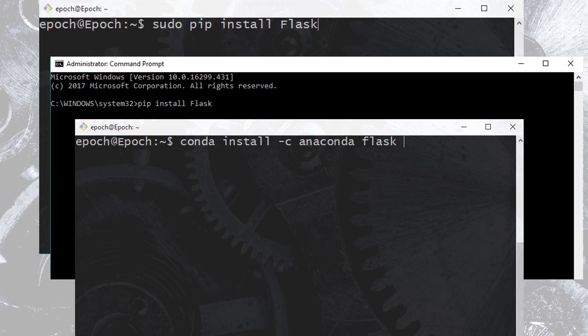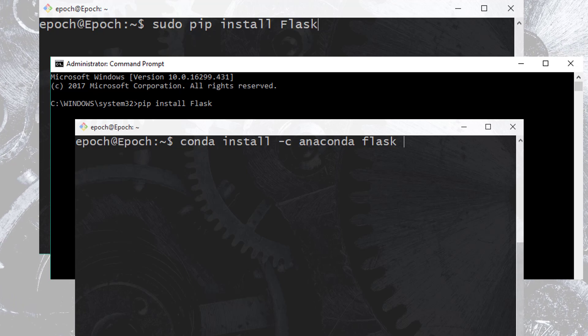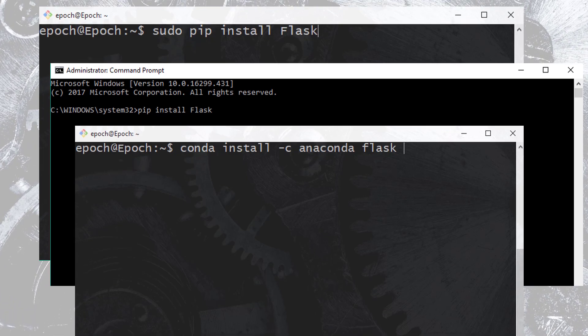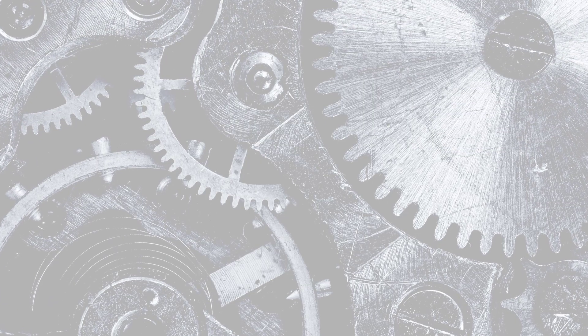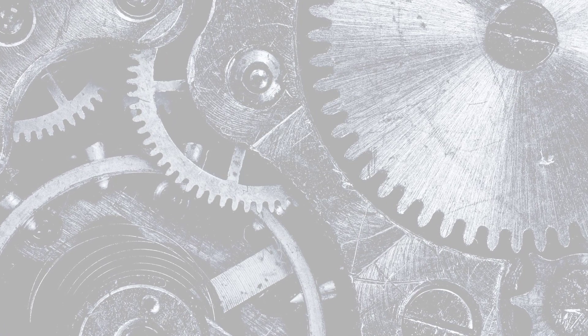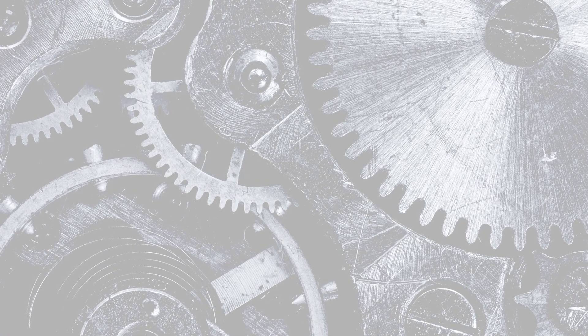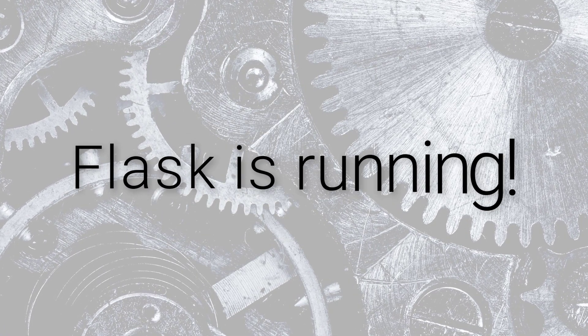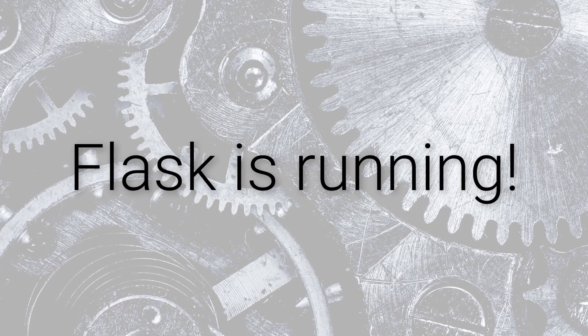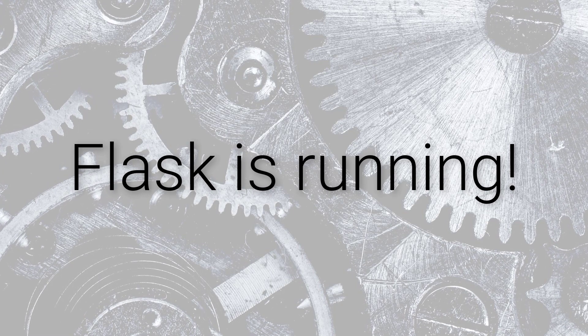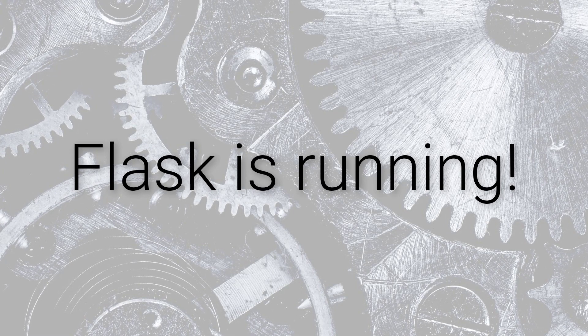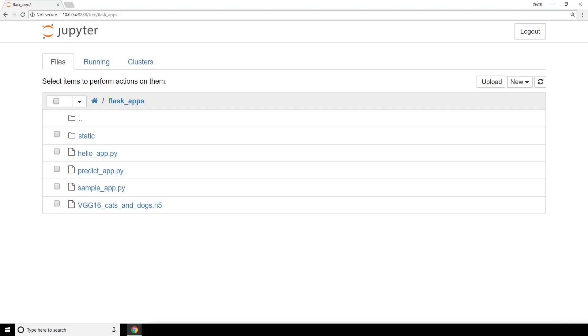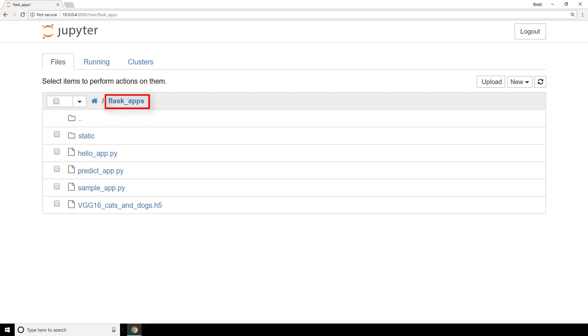Alright, now that we have Flask installed, let's test it out to make sure it works. To do this, we're going to write a simple web service that gives the user the message Flask is running when we browse to the web service. First, we need to create a Python file where we're going to write our code. I have one called sample-app.py that I've placed in a directory I've called flask-apps within my home directory.